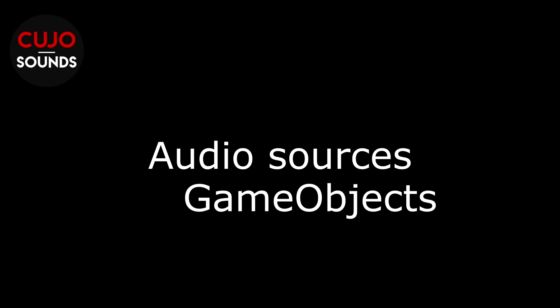Hey there and welcome to Kujo Sound. My name is Bjorn Jacobson and I've got a couple of things to say about audio sources and game objects in Unity.